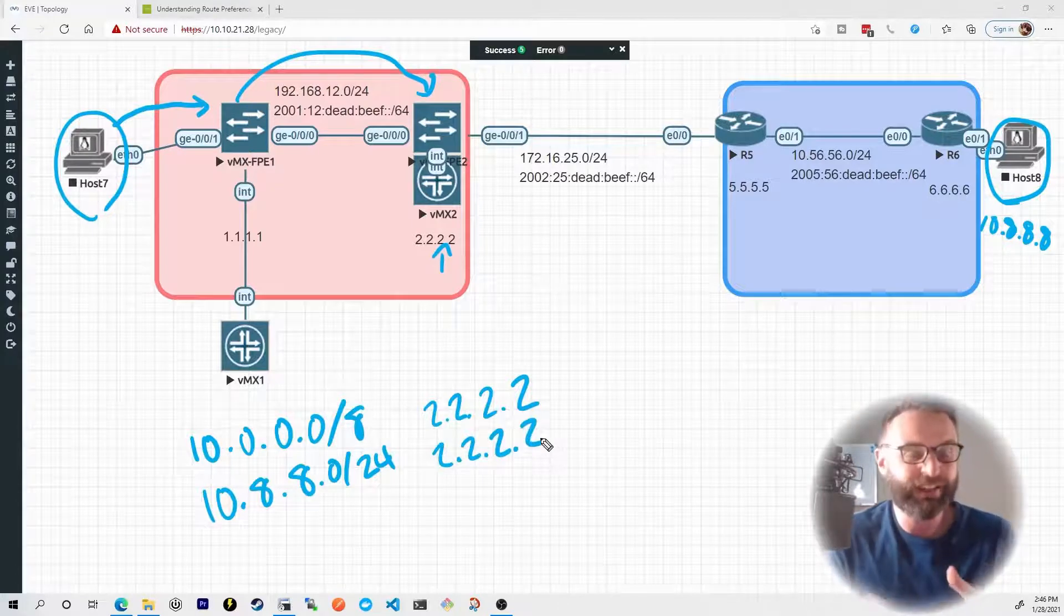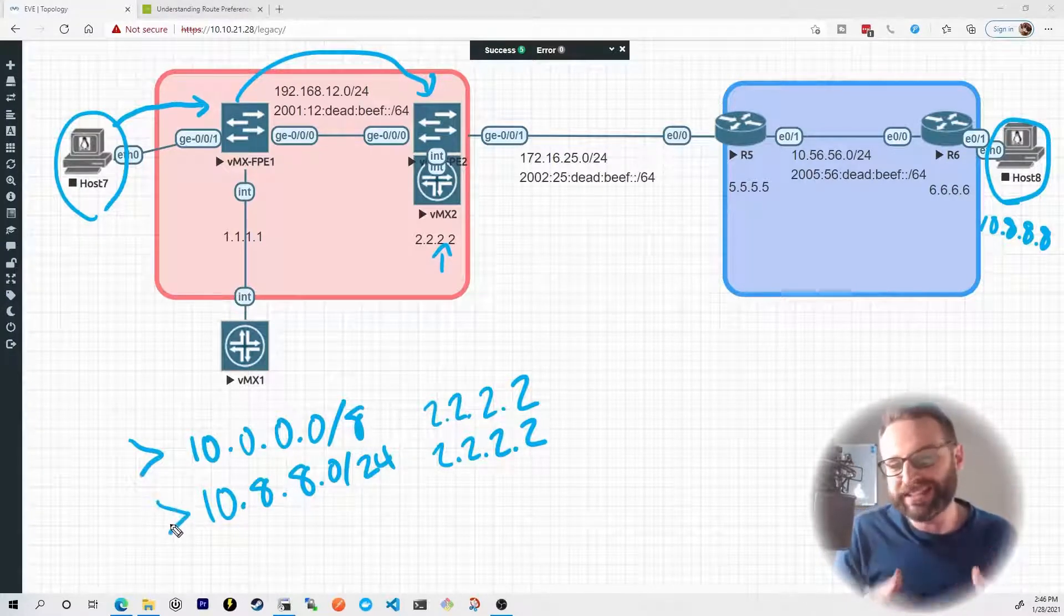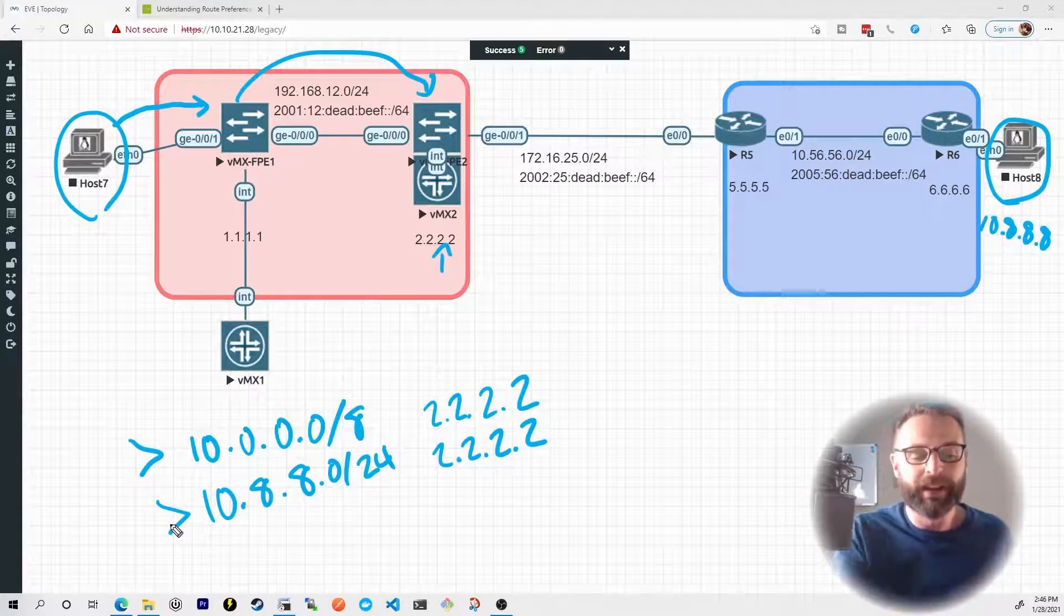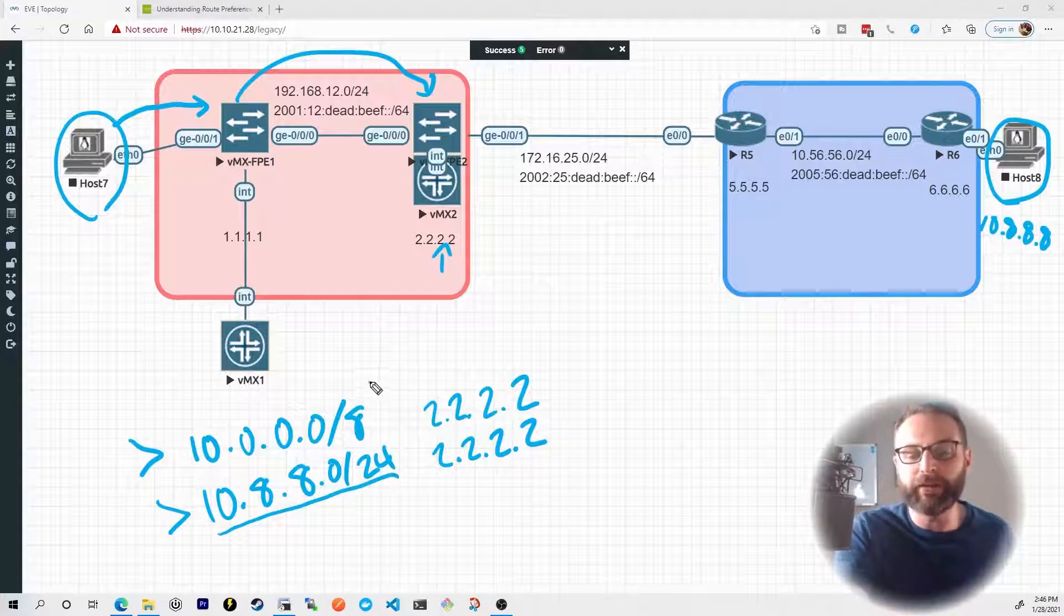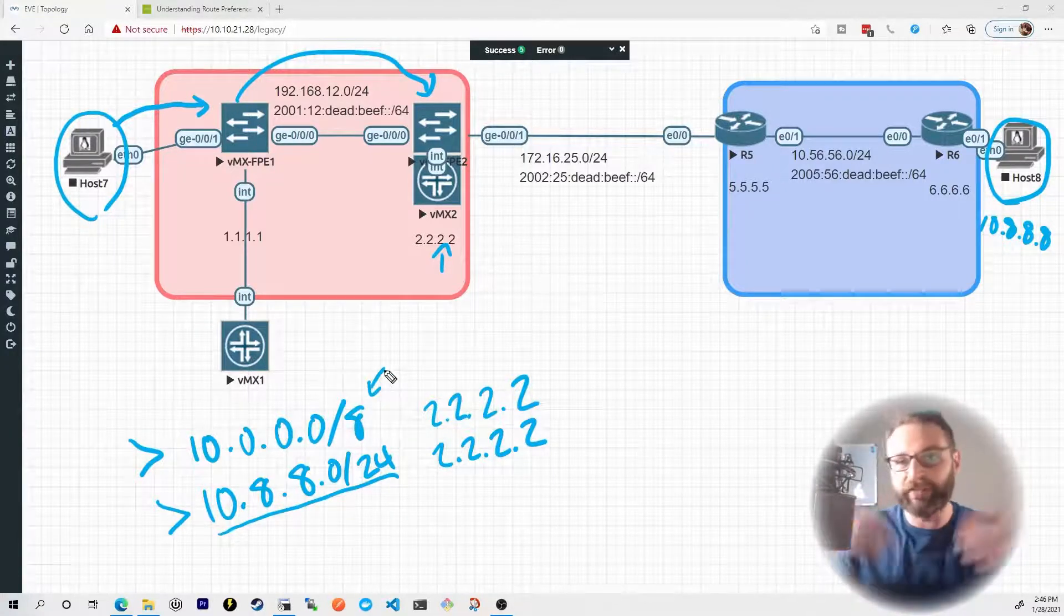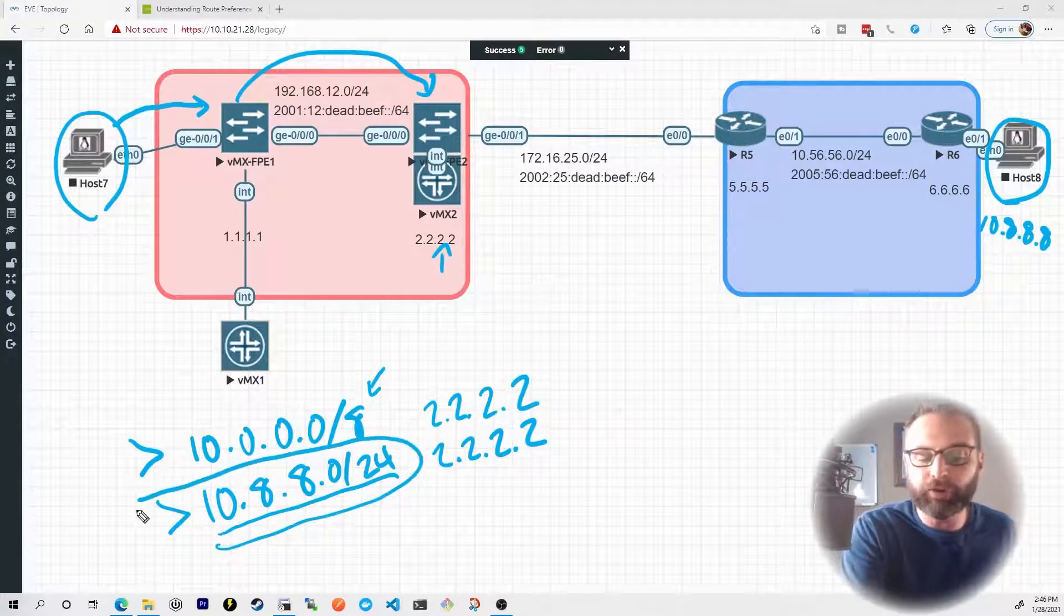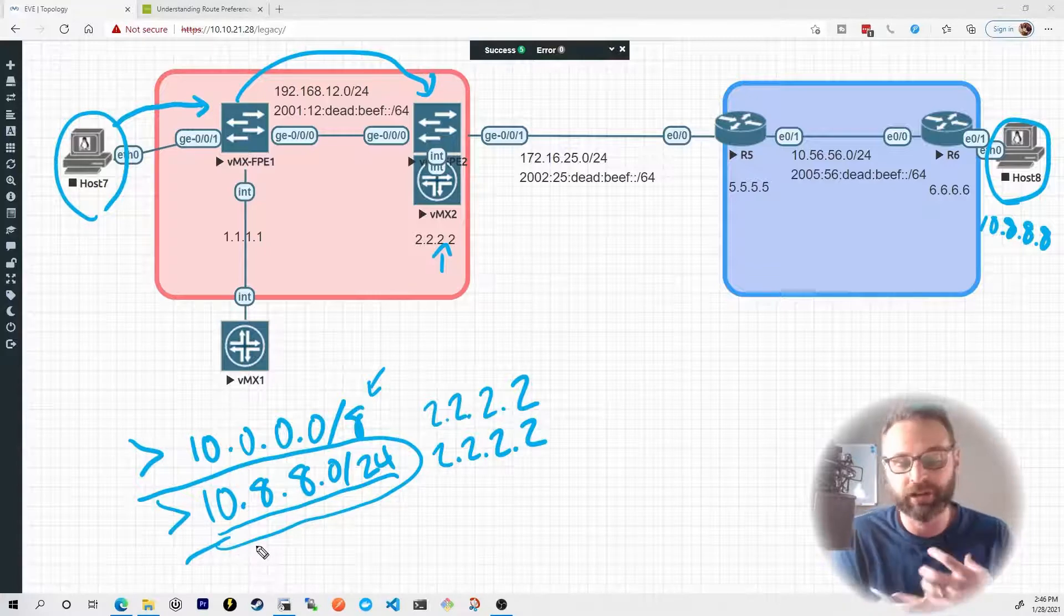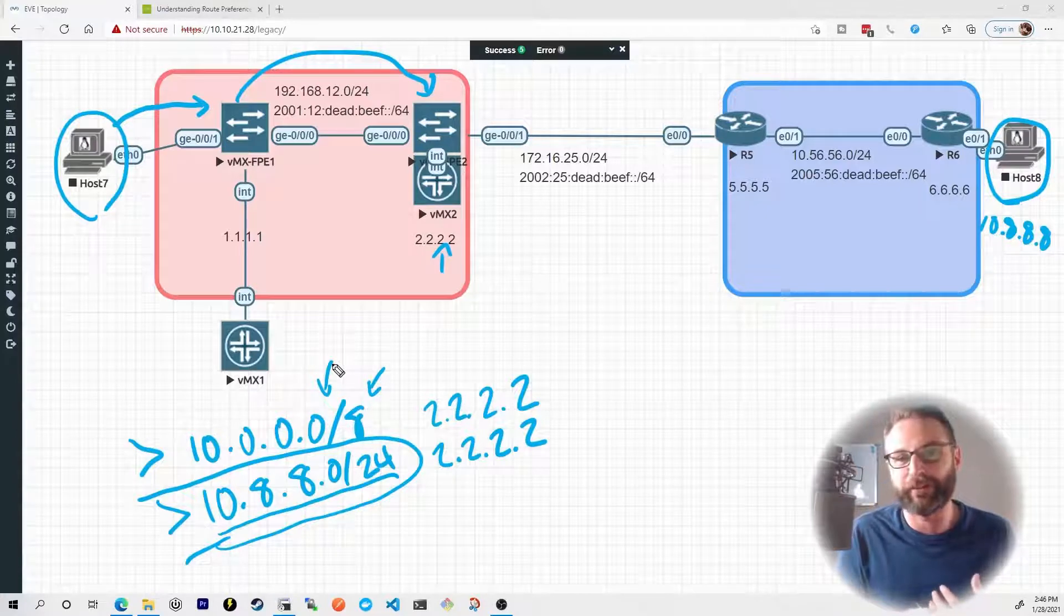Even though the next hops are the same, we have two separate routes here. This is for 10.anything, and this is specifically for 10.8.8. And that's a pretty big deal to think about. We know this is the exact prefix I'm trying to reach. That's better than this kind of catch-all prefix, this all-encompassing casting a wide net prefix. So Juniper devices, as well as many other vendors, prefer to use the most specific prefix, meaning that the most specific network bits or the longest match is what is chosen over the shortest match or the least specific prefix match.